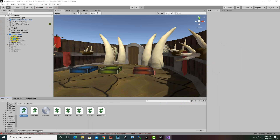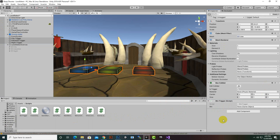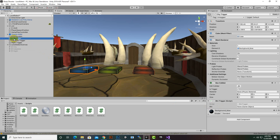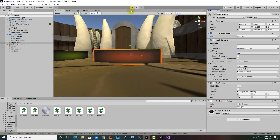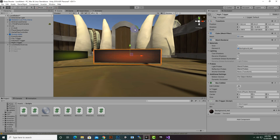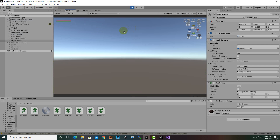Now we move to Unity and on these triggers we will add the script. I'll reload Unity, then select the triggers and add the 'ButtonTrigger' component. You can now see the 'btn' field — so for the city trigger we assign the city button, for the industrial trigger the industrial button, and for the night trigger the night button.